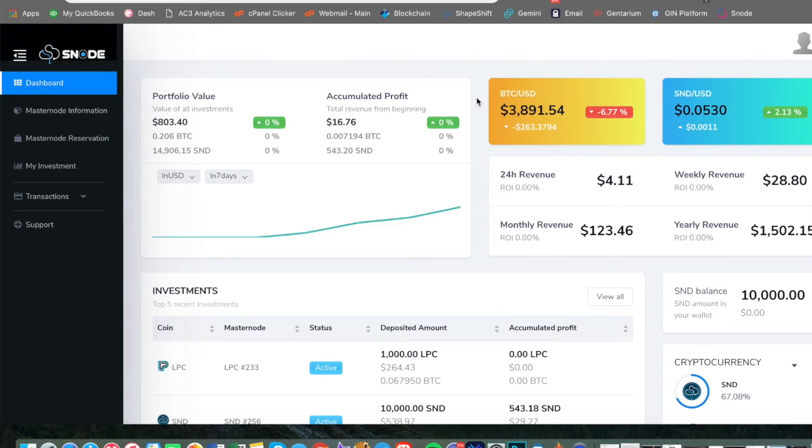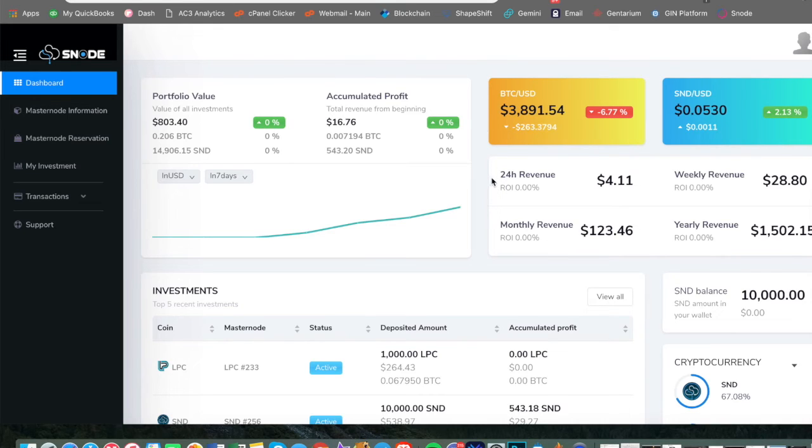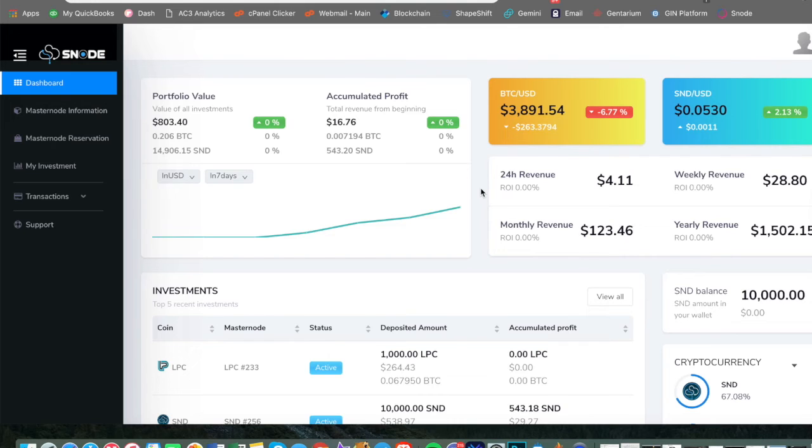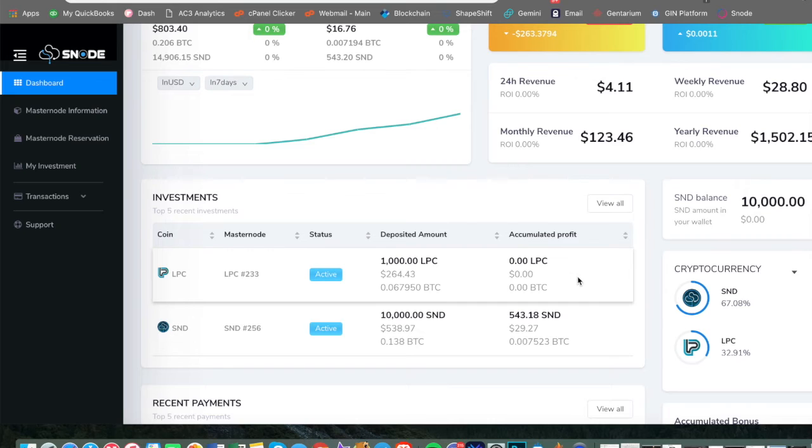As you can see, when we toggle over to the new beta of Snode, this is the all new design that I'm really excited to announce here that they have rolled out a new beta. And I've been talking to the team very closely and it's very exciting to see how they've organized everything differently.